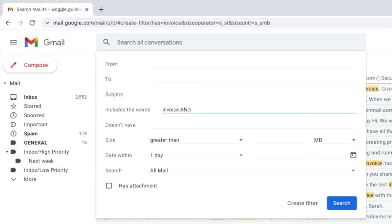As you can imagine this will return a lot of emails. After the AND word I now want to add my second search word. I'll add the word Leslie to help further refine my search. So now I'm searching for important emails that contain both the words invoice AND Leslie.